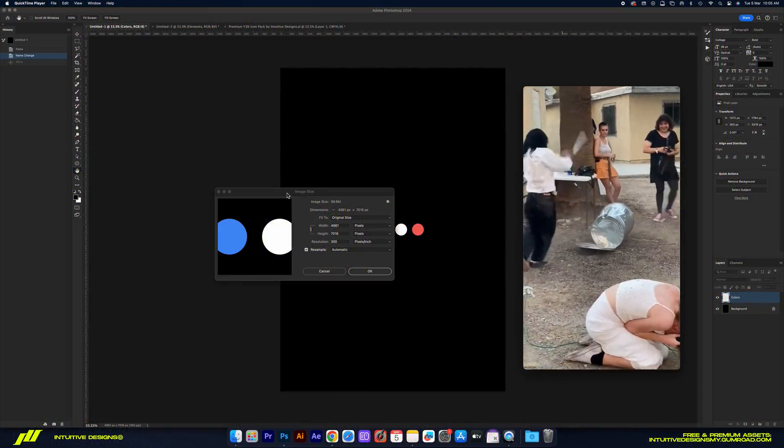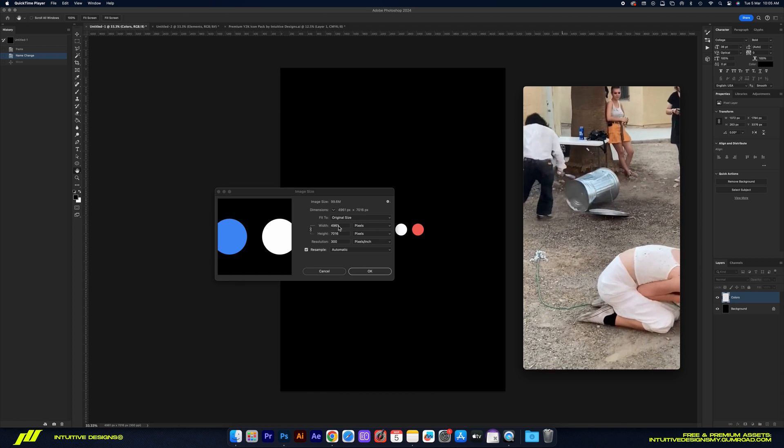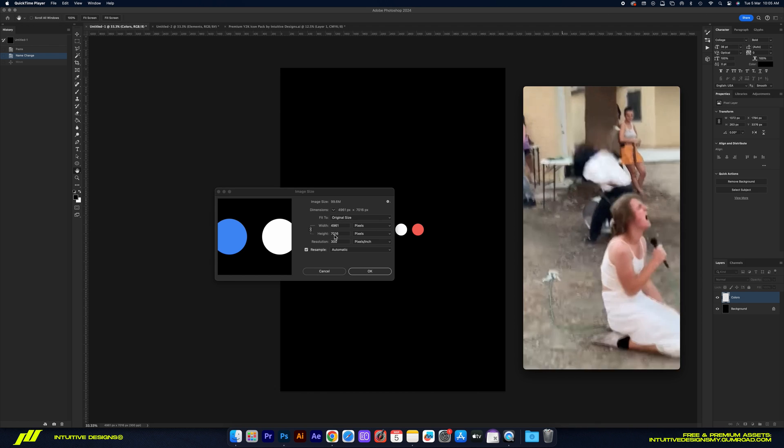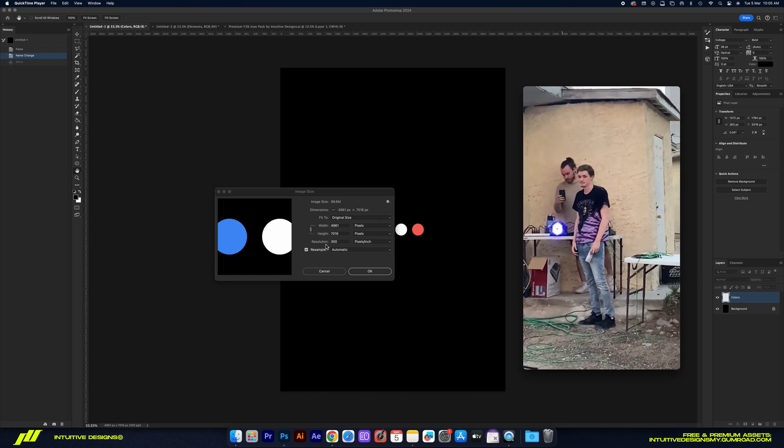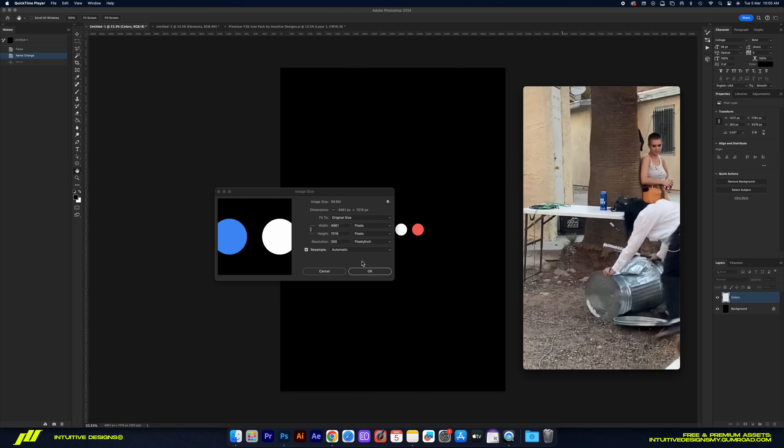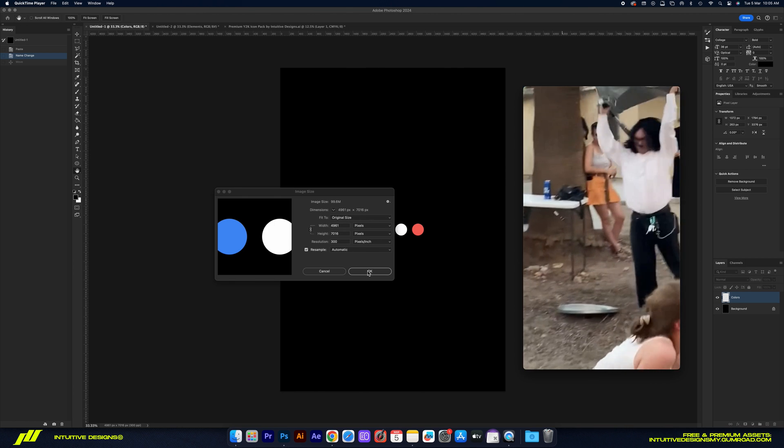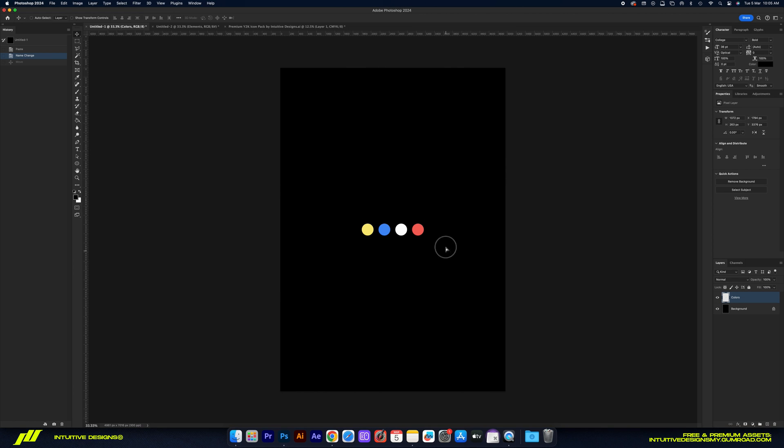Alright guys, just like usual the print size is a tool which is 4961 pixels by 7016 pixels at 300 DPI. Now I've pre-selected the colors already. If you want to copy them, just pause the video and then pick them using the color picker tool.